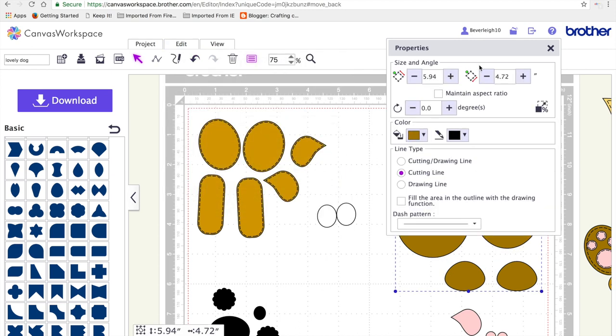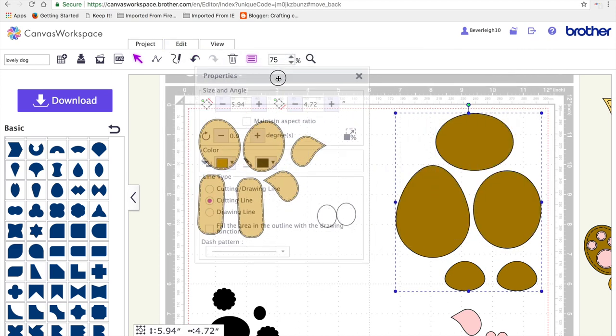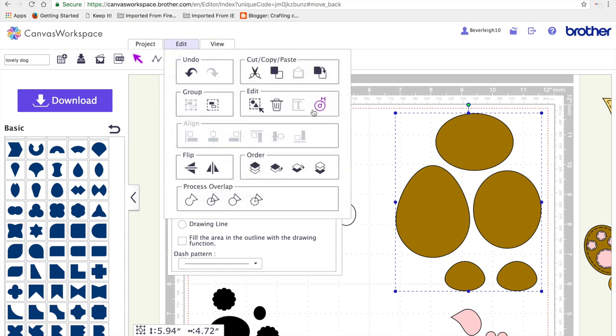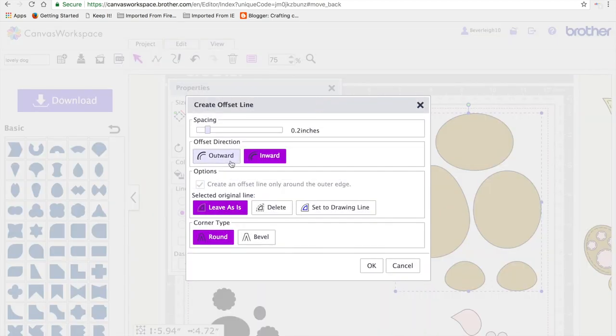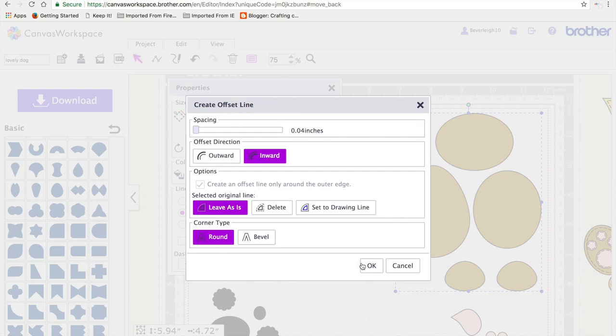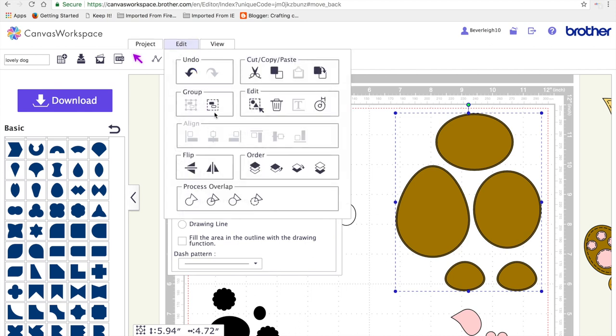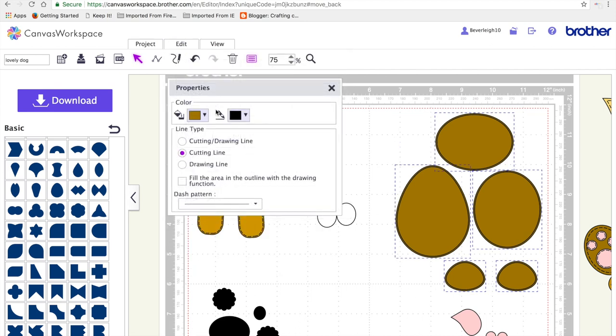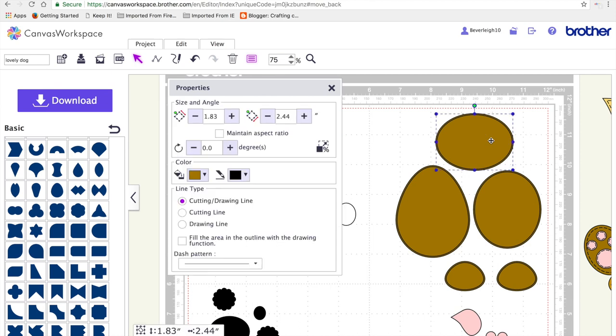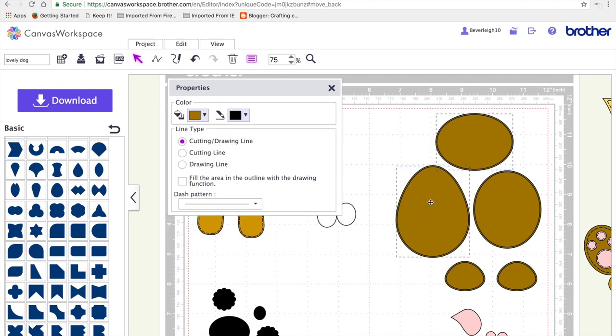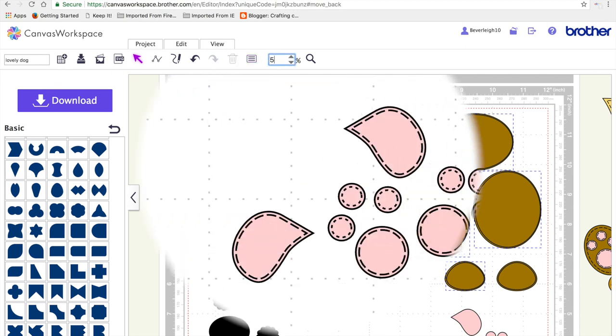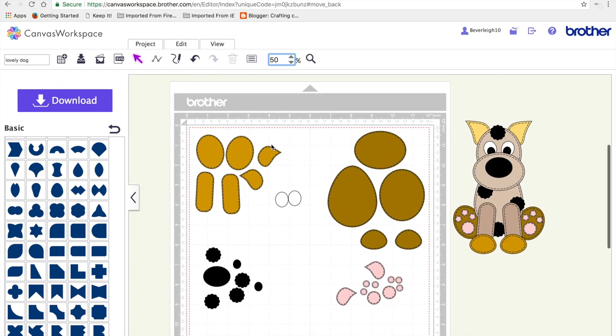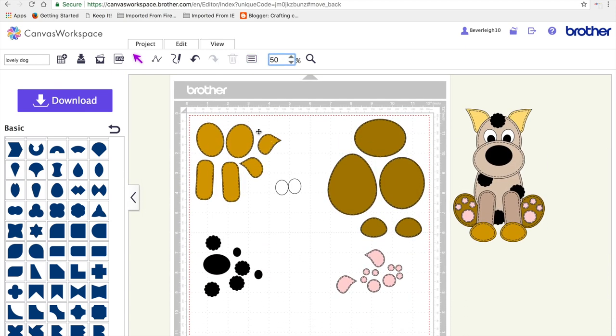In exactly the same way, grouping, turning that one into a cutting line, edit and create the offset, make it the smallest, inwards, leave as is, round, say OK. Then ungroup before you do the actual clicking in the centre of each shape and then turning it into a drawing line and then your dashed line. So that's all the faux stitching complete. I'm now ready to save the file.